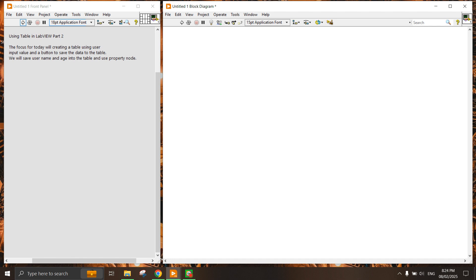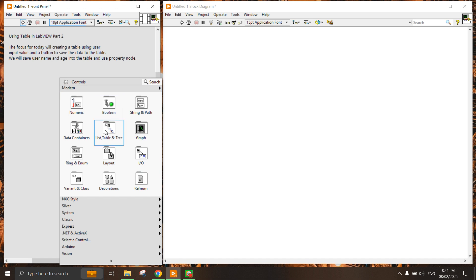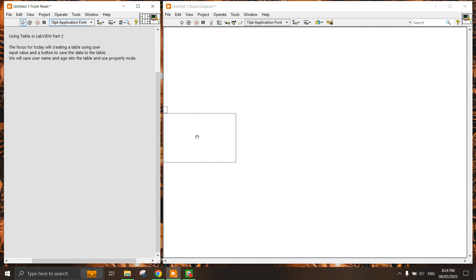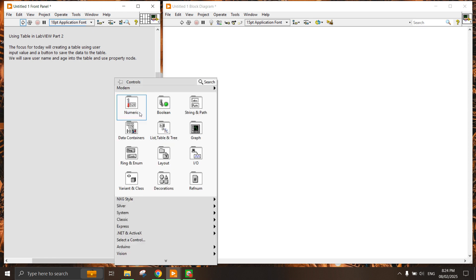We will be creating a user input value and a button. What we're going to do is press the button to save the data into the table. First we're going to have a table, probably just going to have a table here.